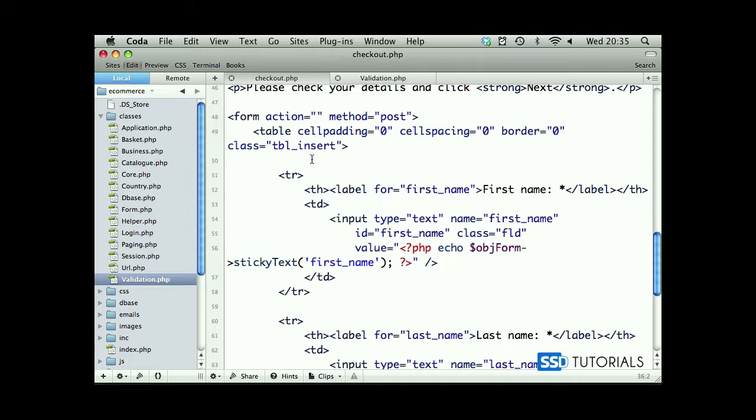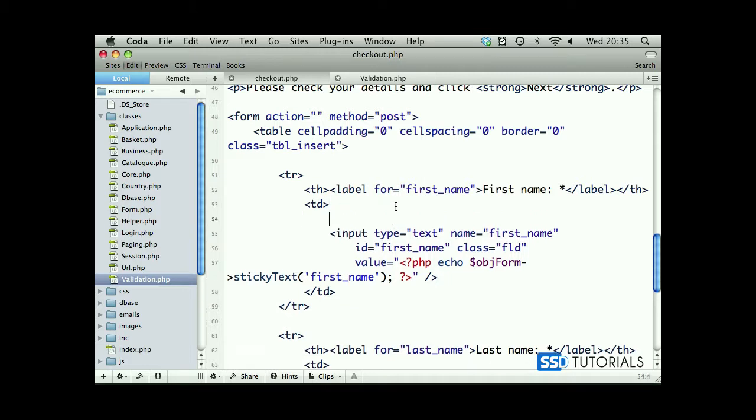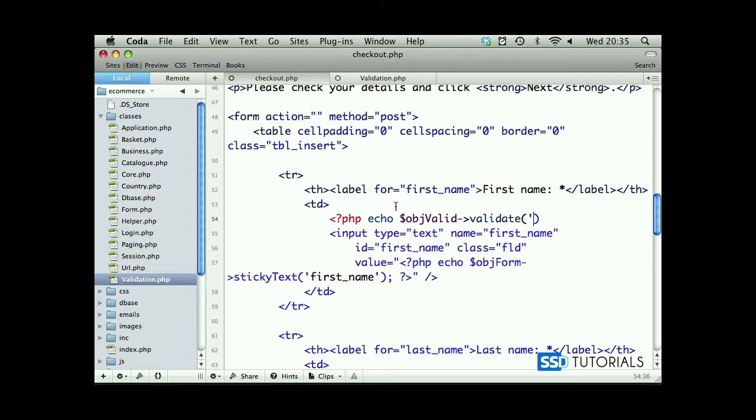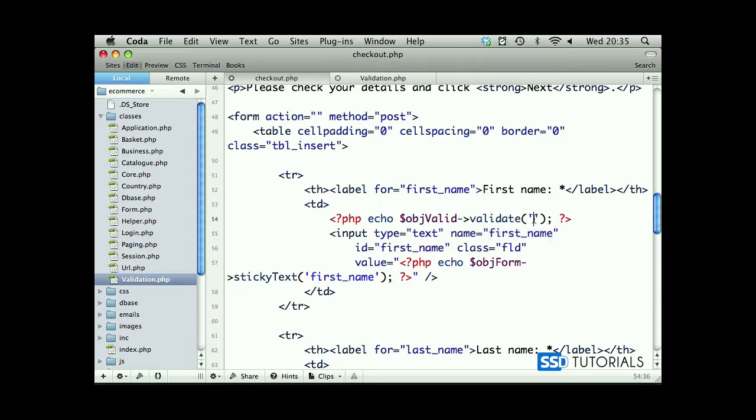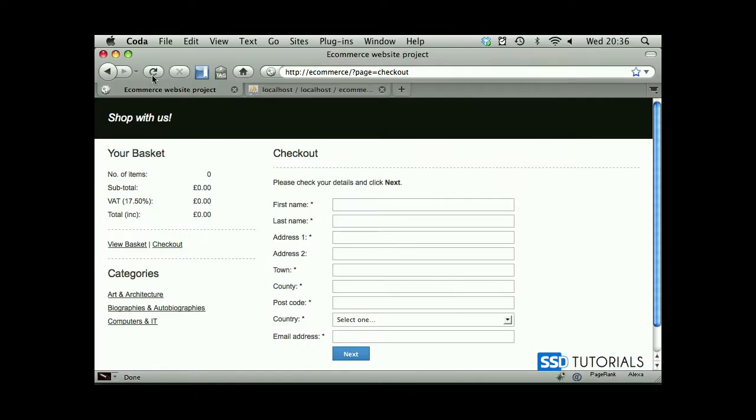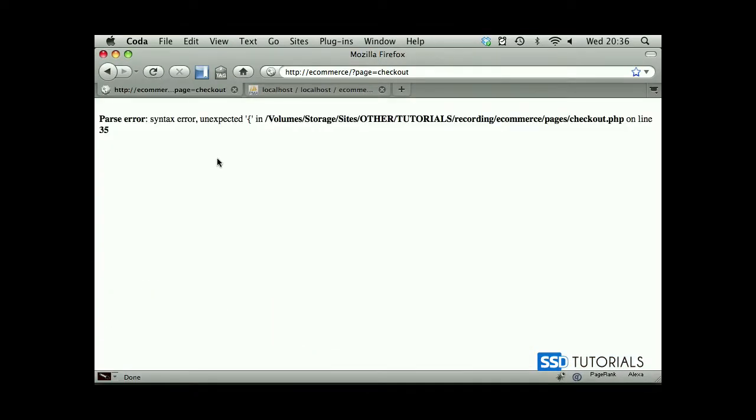So first we're going to have a look at our first name. We've got our input. Before our input for the first name we type php echo object valid, and we're calling our validate method, passing the name of the field to it, then semicolon, closing php tag. Let's save the file and test it first, see if everything works fine.